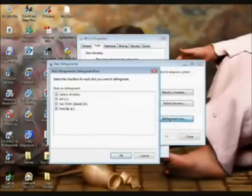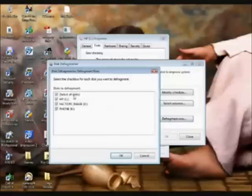Now you can run it on a schedule. You click Defrag Now. You can select all your disks or you can select one.